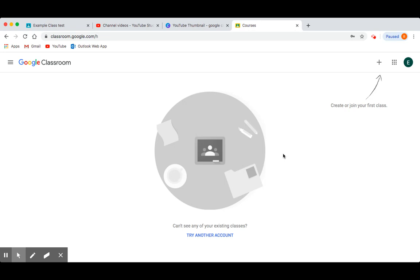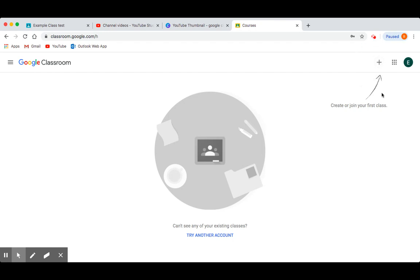Once you have logged in you'll have a blank Google Classroom homepage. To join your classroom, select the plus icon in the top right hand corner of the screen, then press 'Join class'.